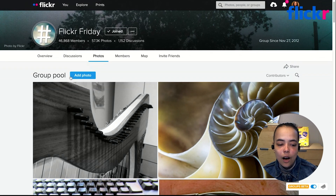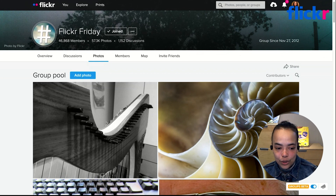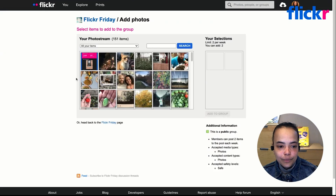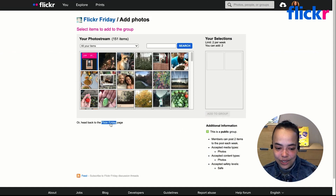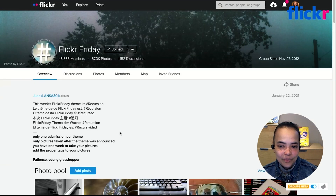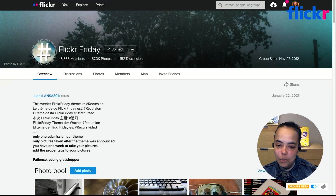Once you've seen some photos, you might think you have a photo that would make a great addition for this week's theme in the Flickr Friday group. To add a photo to a group you just click Add Photo, and this will pop up a screen showing the photos in your photostream, enabling you to go ahead and add a photo.